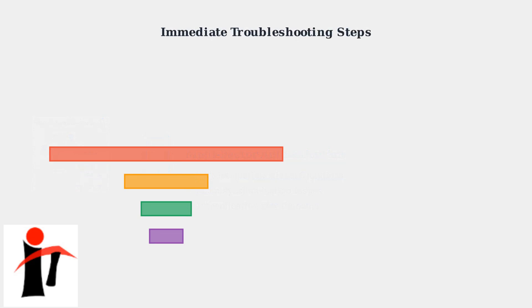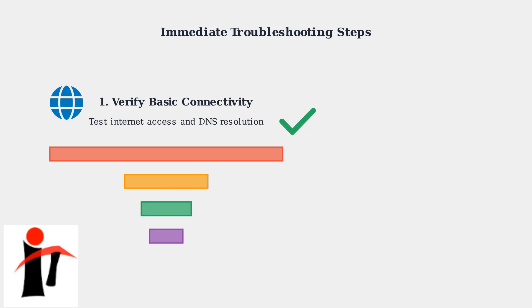When facing login failures, follow these systematic troubleshooting steps. Each step targets the most common causes and can quickly identify the root problem. First, verify basic connectivity by testing whether you can access other websites and services. This quickly identifies if the problem is with your internet connection or specifically with the VPN service.